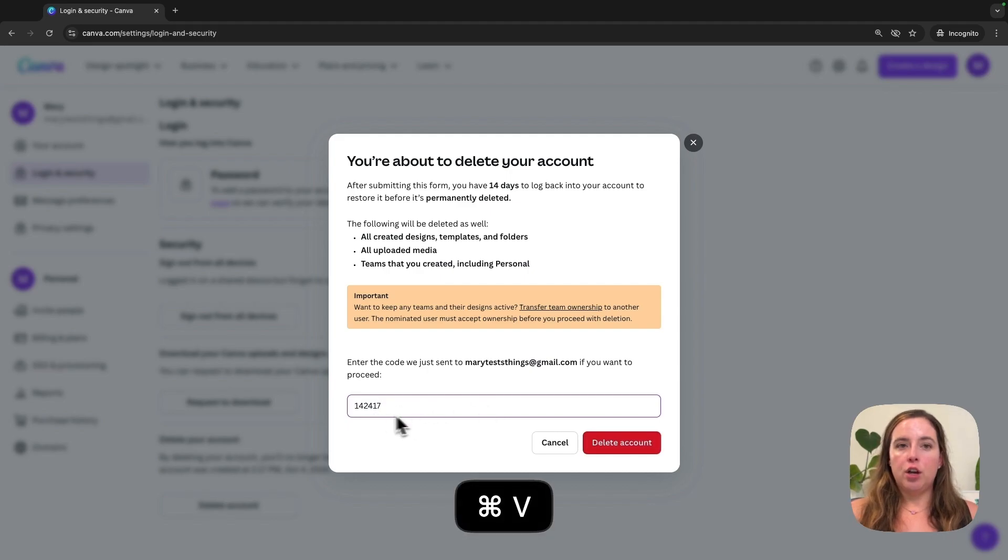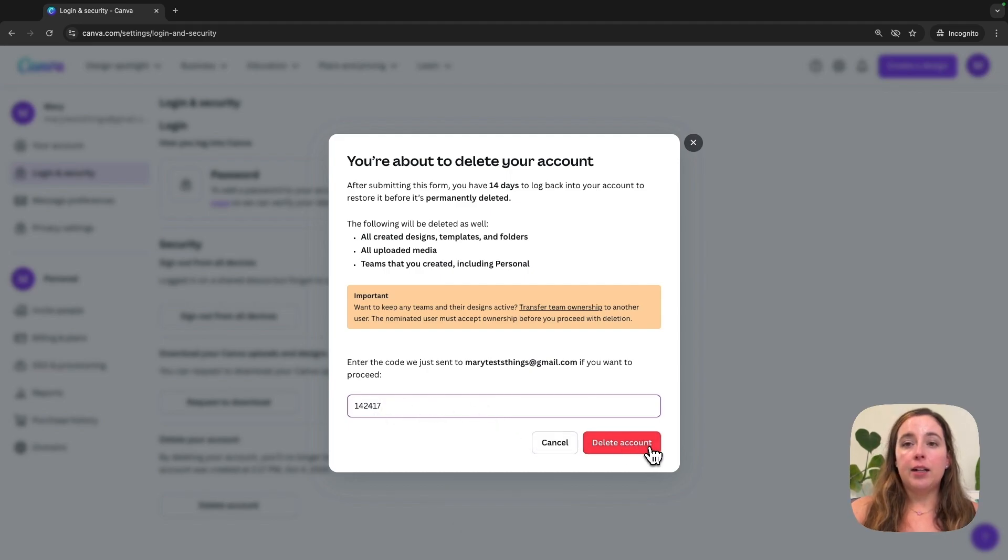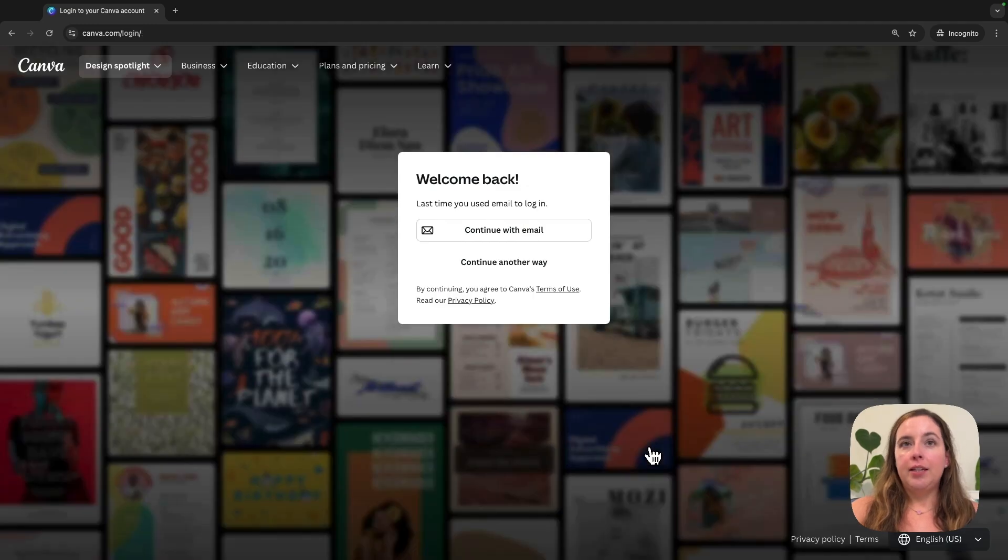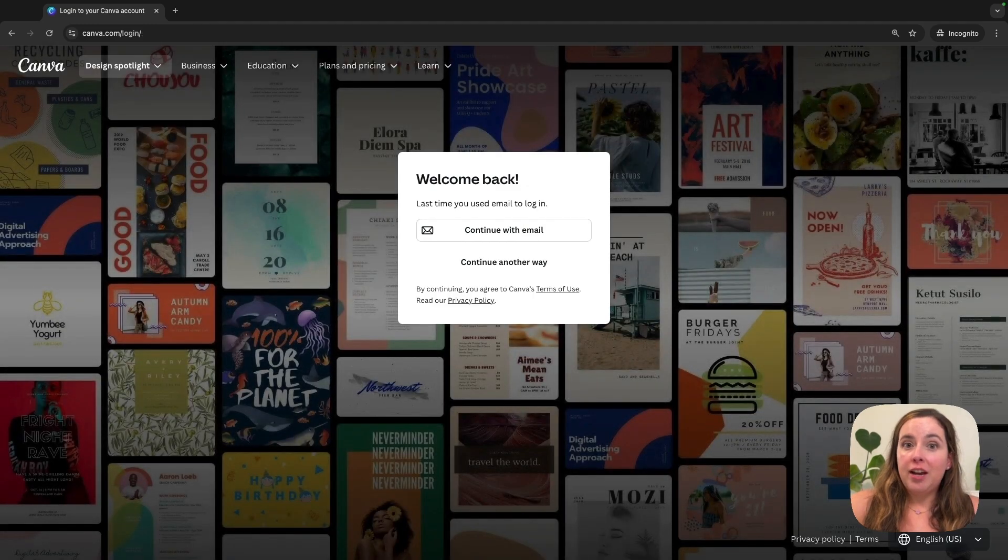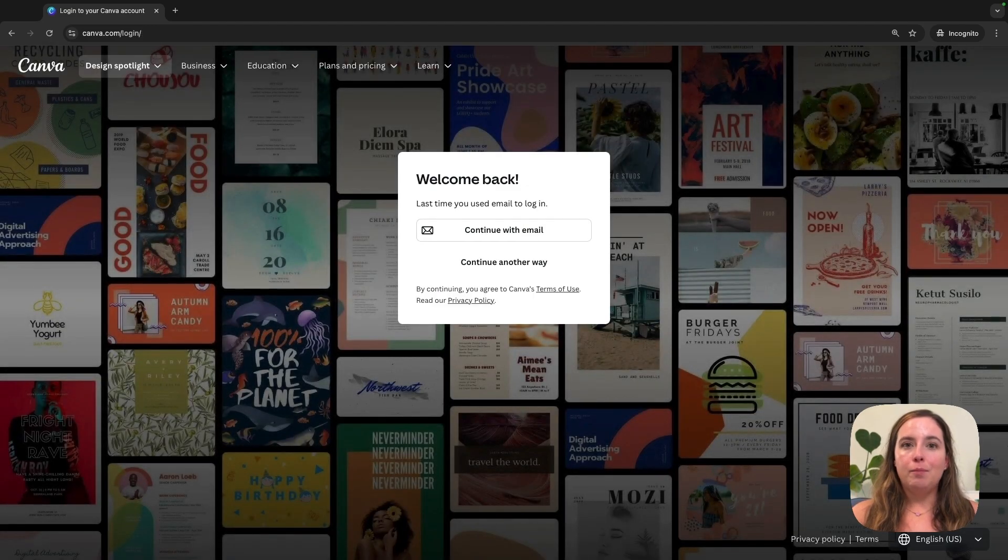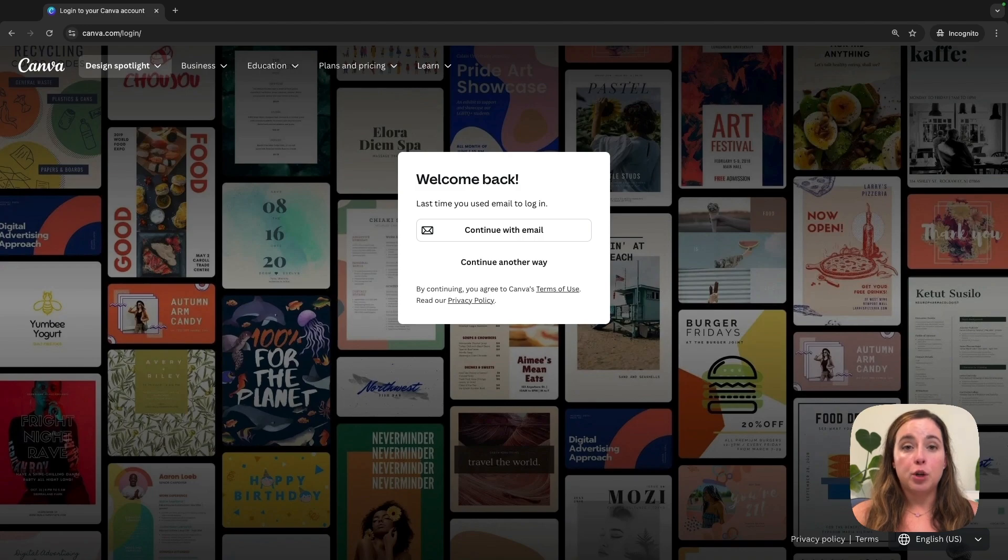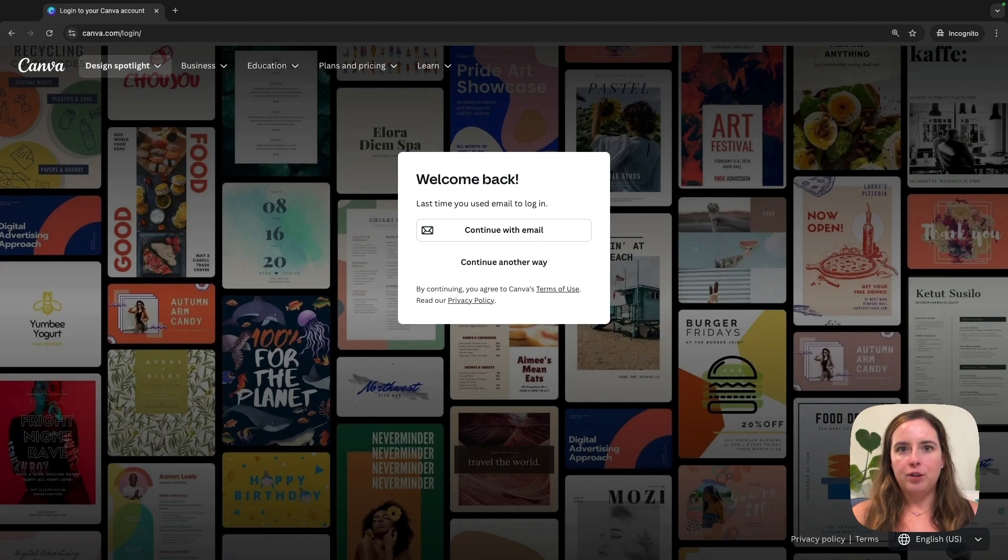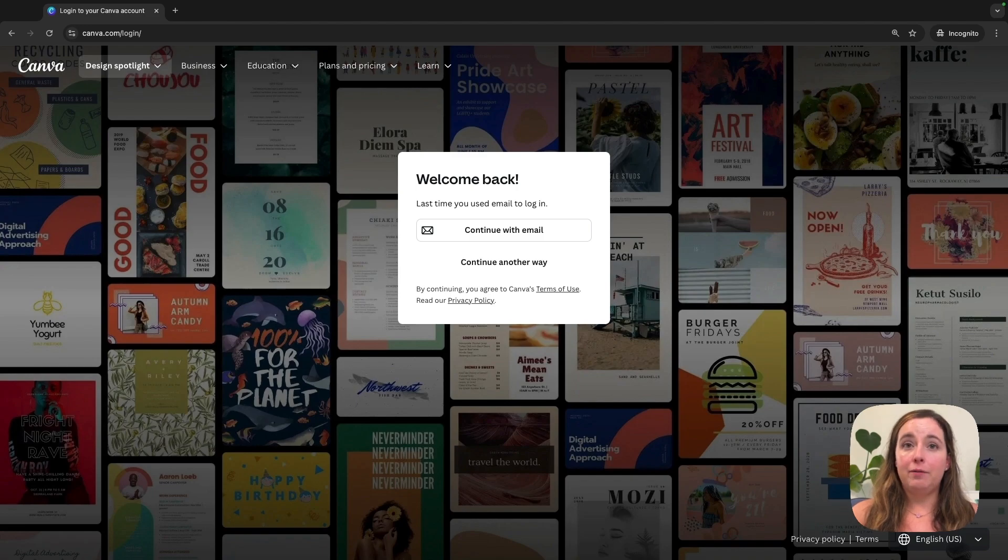Then click the red Delete Account button. This will delete your account - it's so fast, honestly. They ask a lot more to cancel a Canva subscription than they do to delete your whole account. They have so many different reminders when you're canceling a subscription, but for your account, you're done. It's gone.